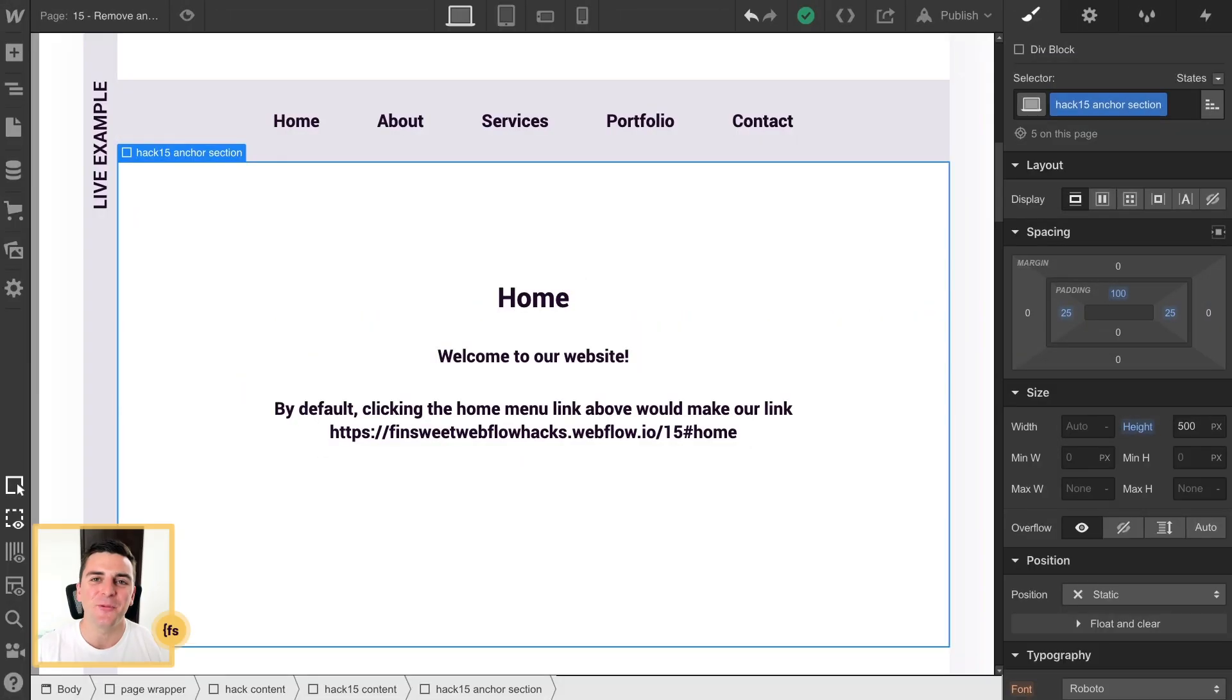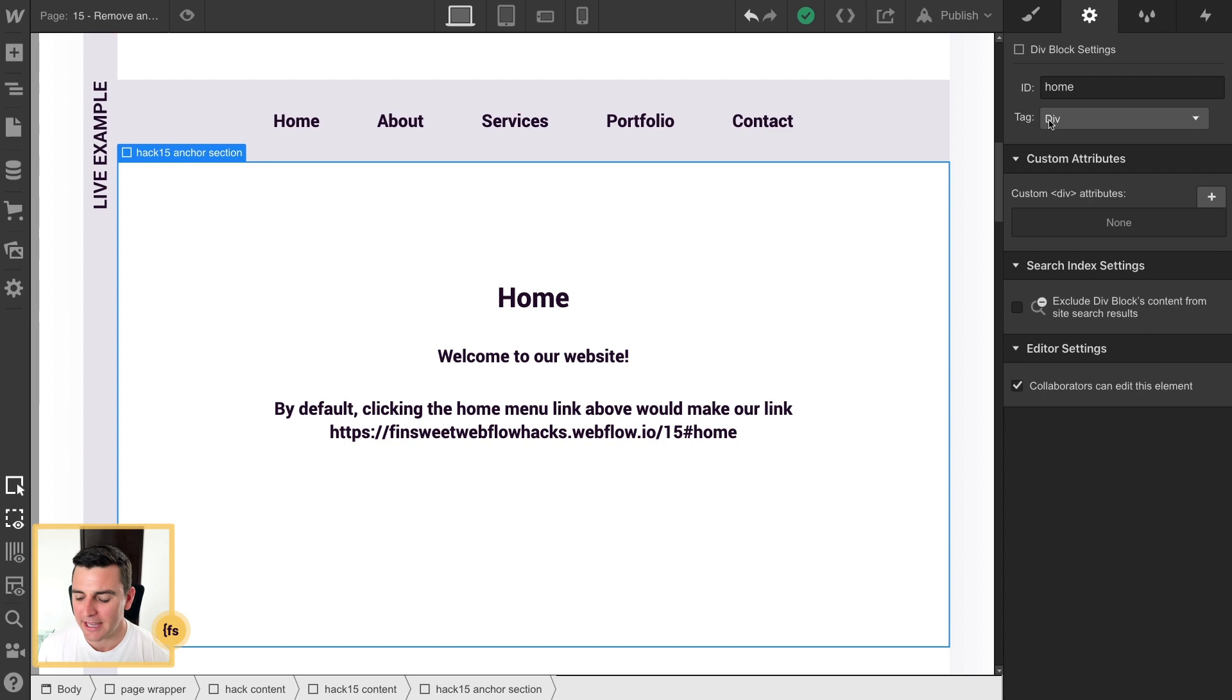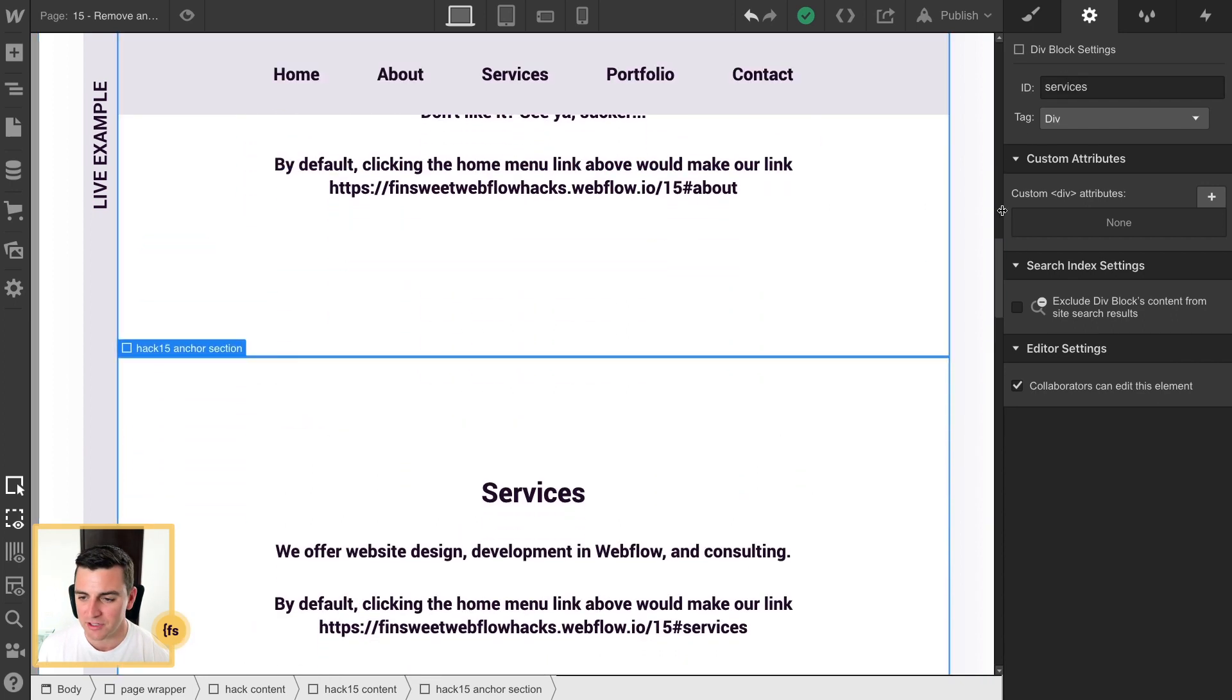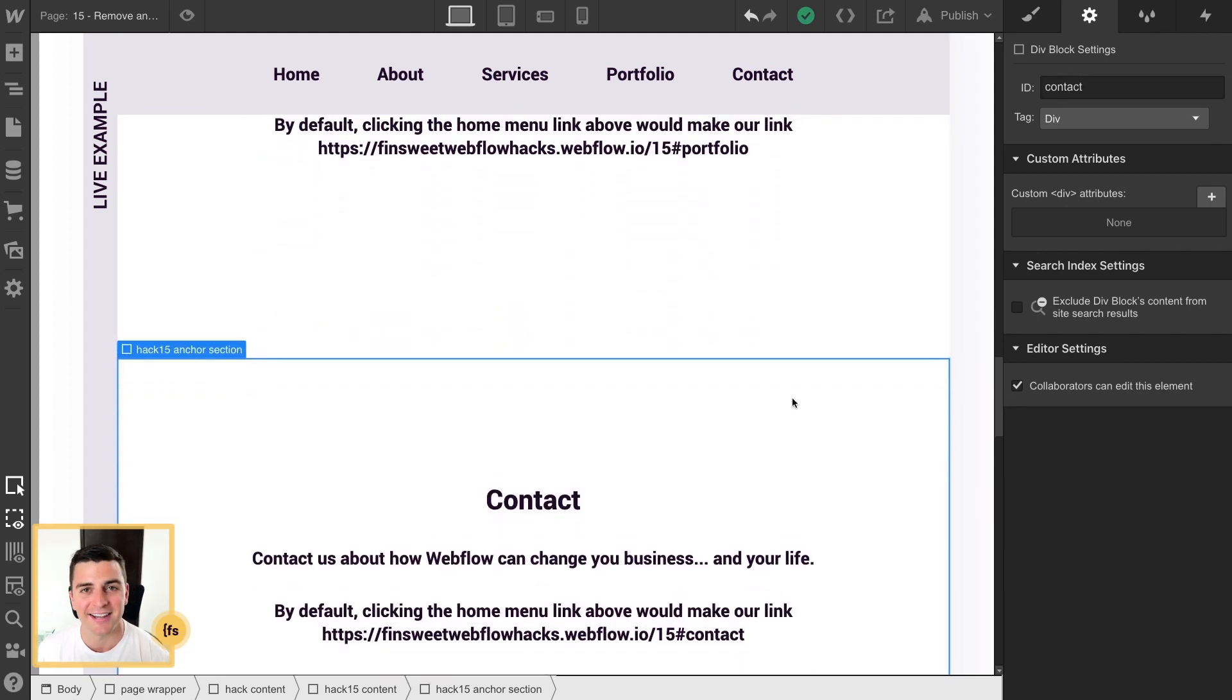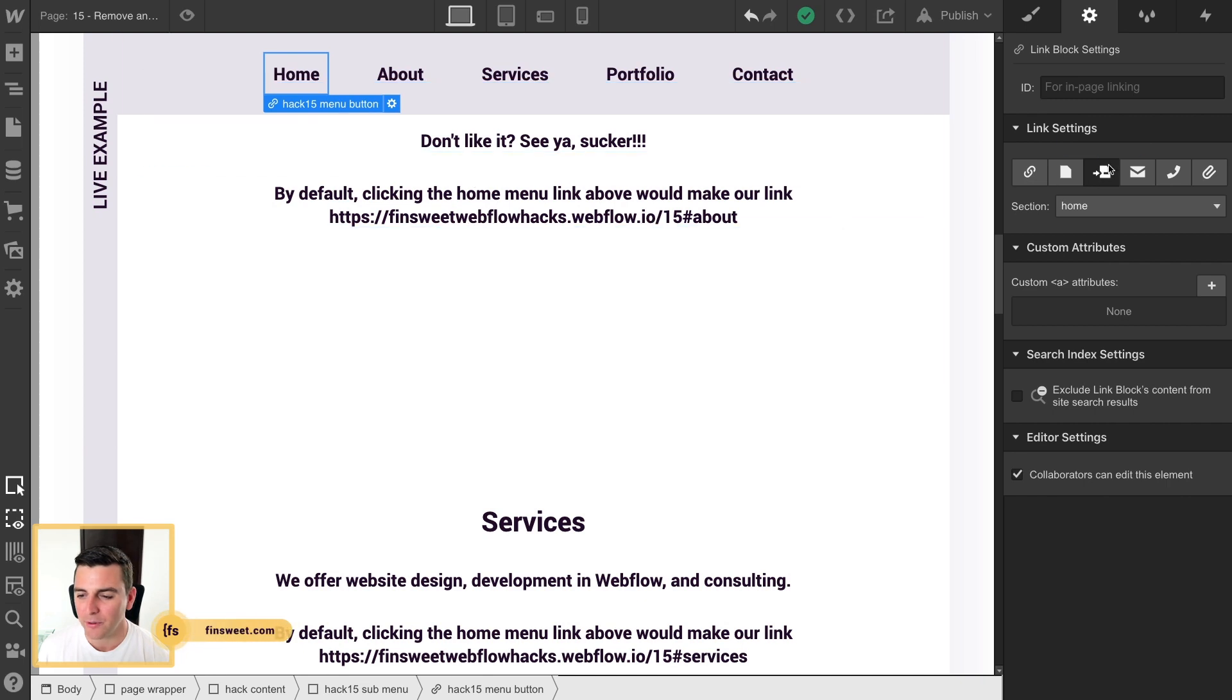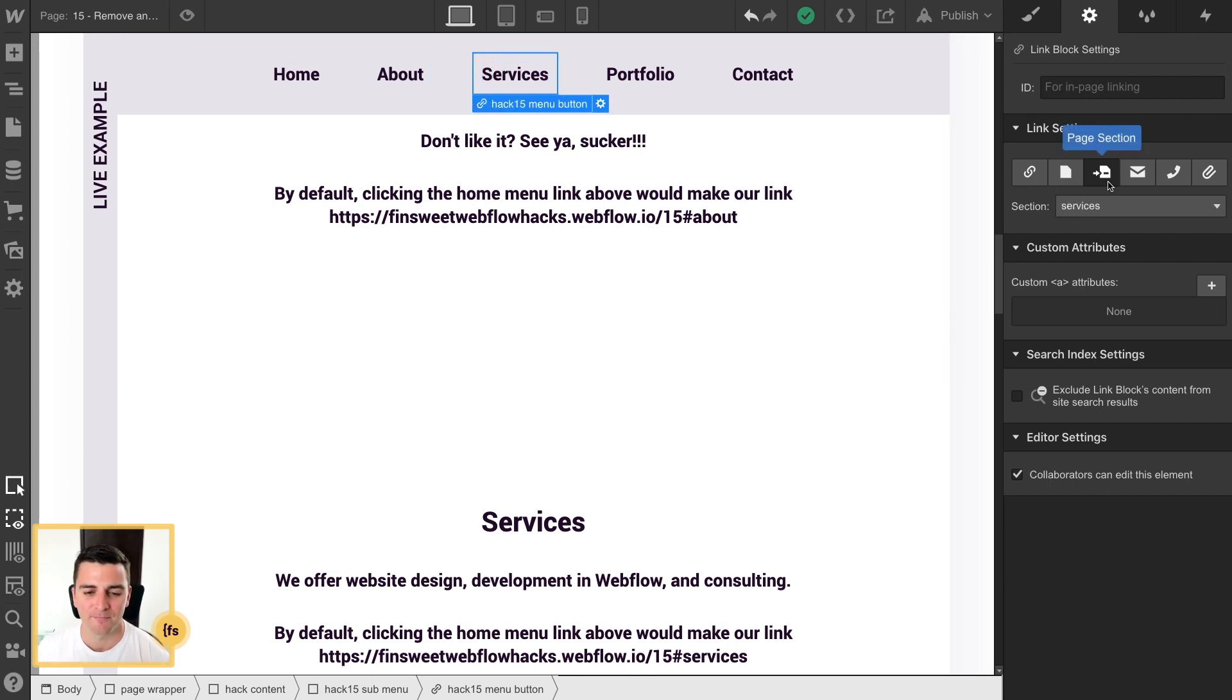In designer, we have a very straightforward anchor scrolling setup on the page. Each of our anchor sections is going to get an ID that is unique. So services has services, portfolio has portfolio, contact has contact. And our menu buttons on top are going to page section and the page we want to scroll to. This is straightforward. We're not doing anything special or custom.